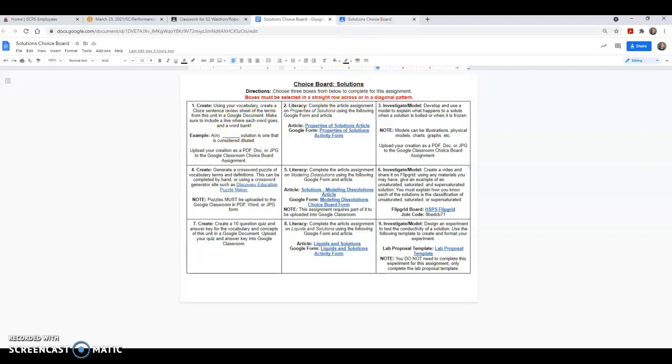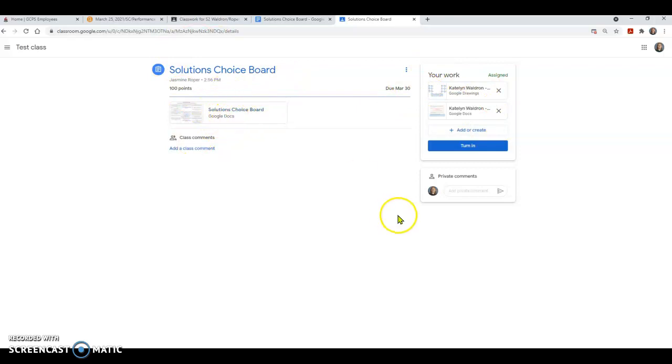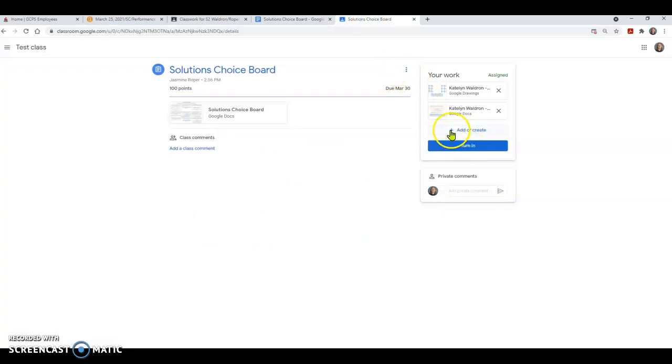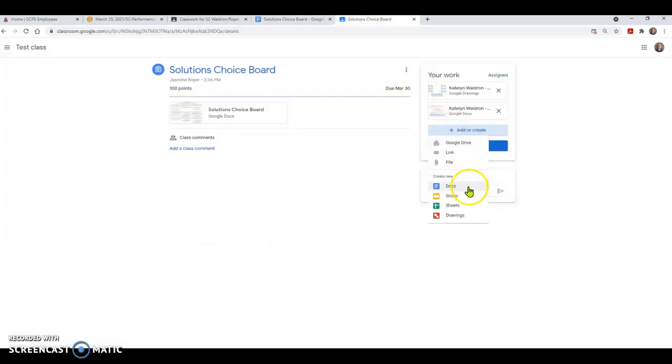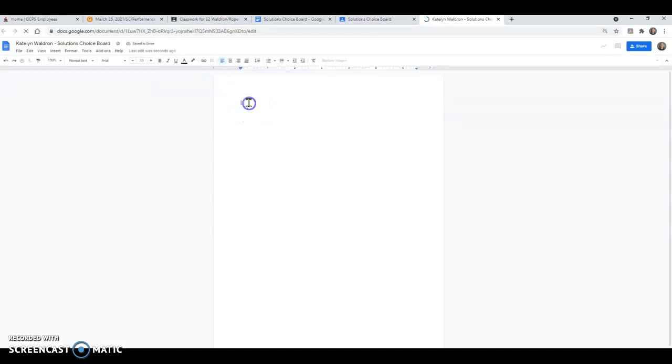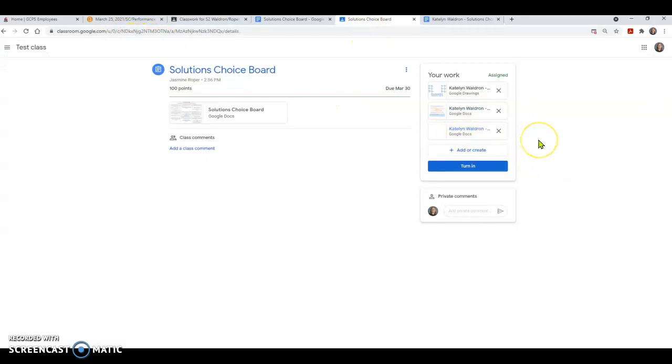So for example, let's look at number one. Using your vocabulary, create a closed sentence review sheet of terms from this unit in a Google document. Make sure to include a line where each word goes and a word bank. If you've ever done fill in the blanks, that's what a closed sentence is. So I'm going to go back up to that solutions choice board, and this is probably what it's going to look like for you. I'm going to hit add or create, and I'm going to go into click docs. Once that's finished loading, it's created a Google Doc for me. I would type in my closed sentence review, and I don't even have to worry about it saving because it'll automatically save to Google Drive and it's going to automatically save to my assignment.